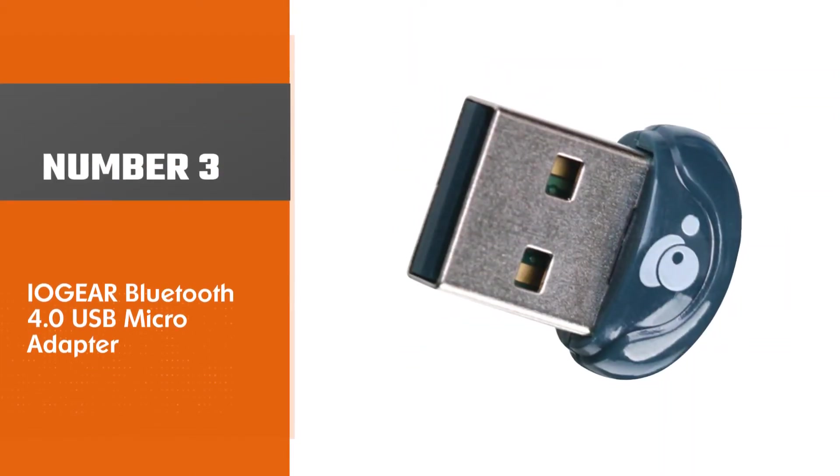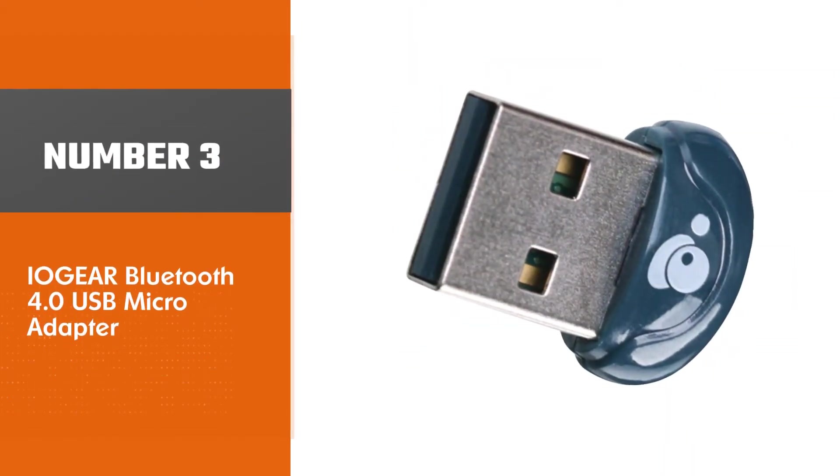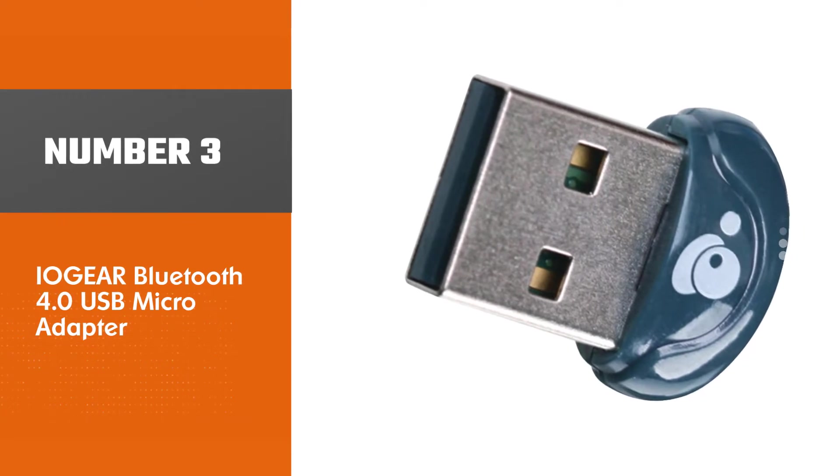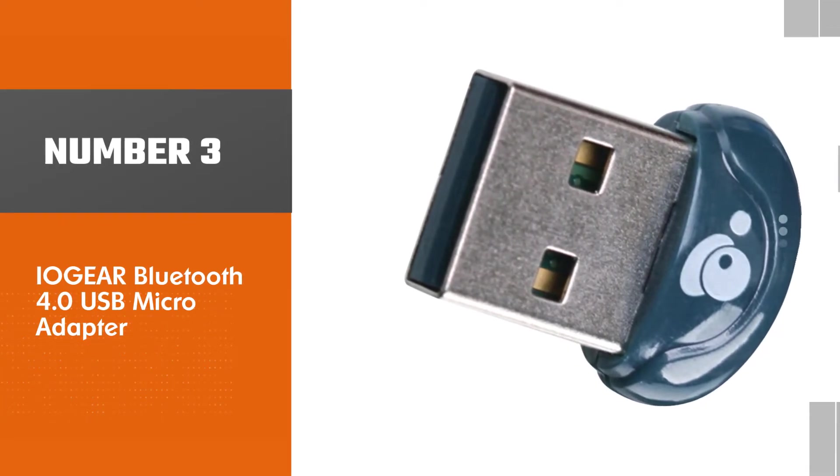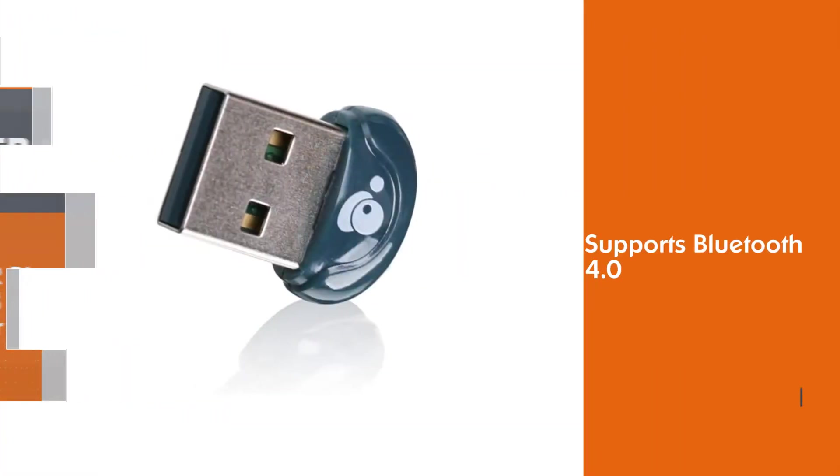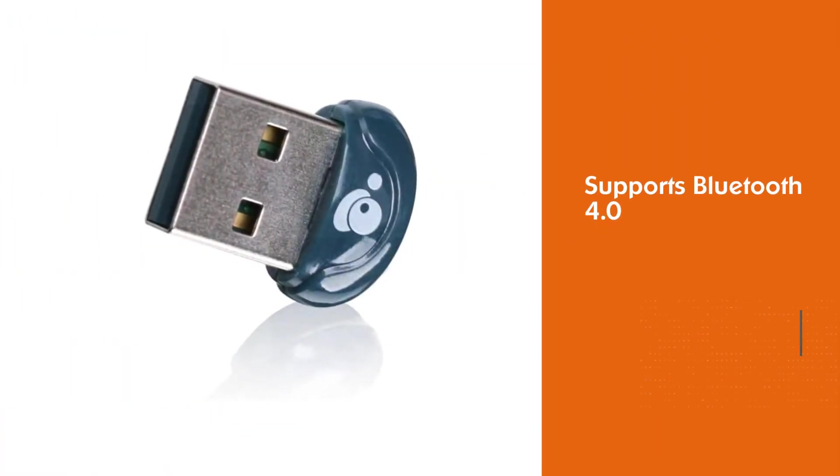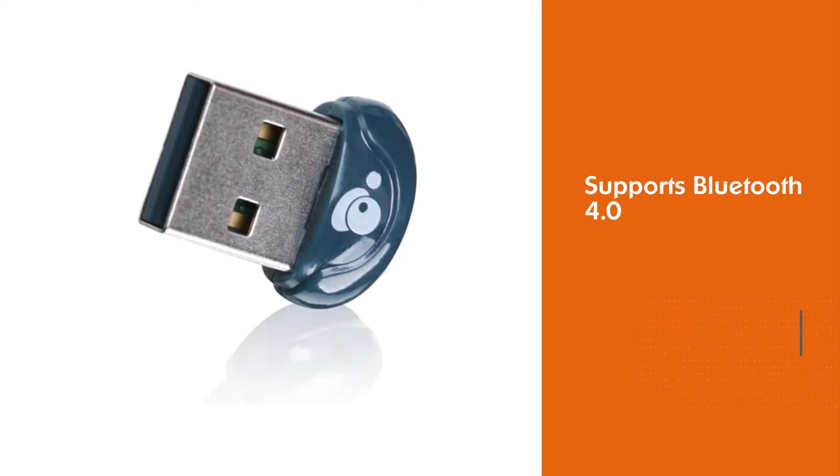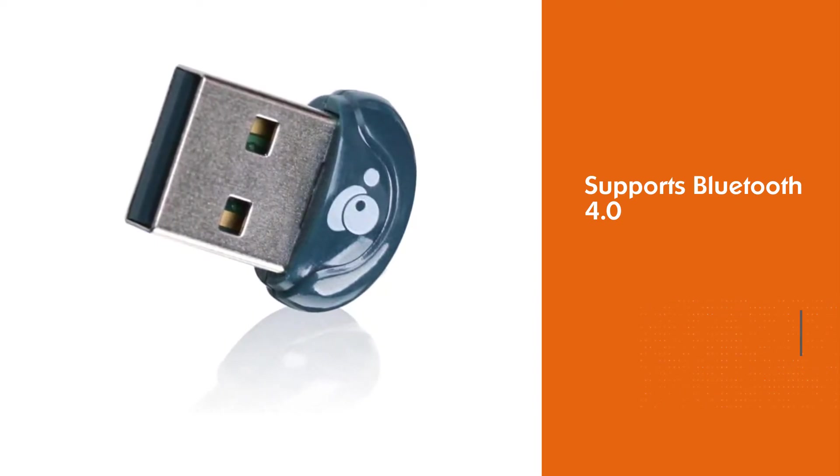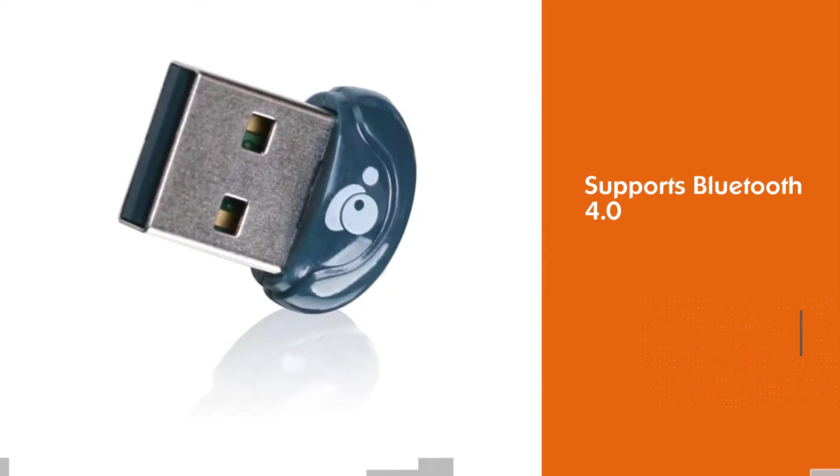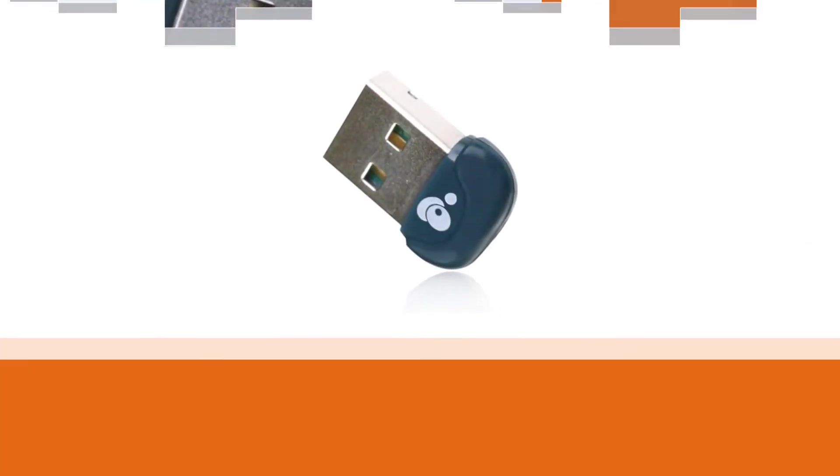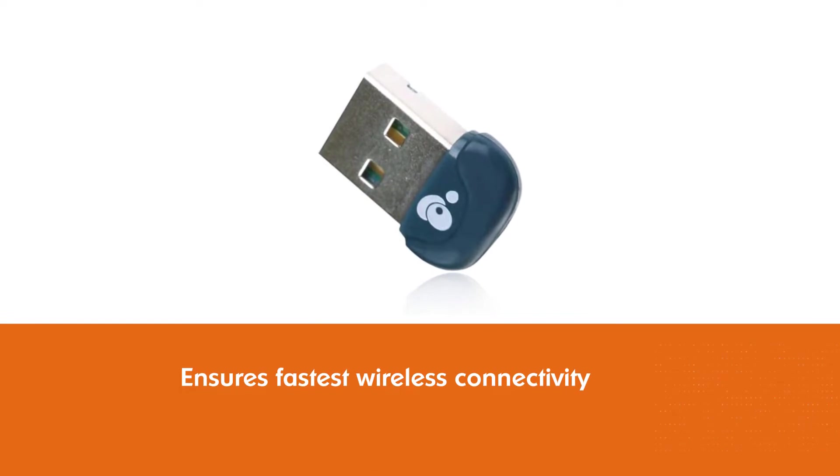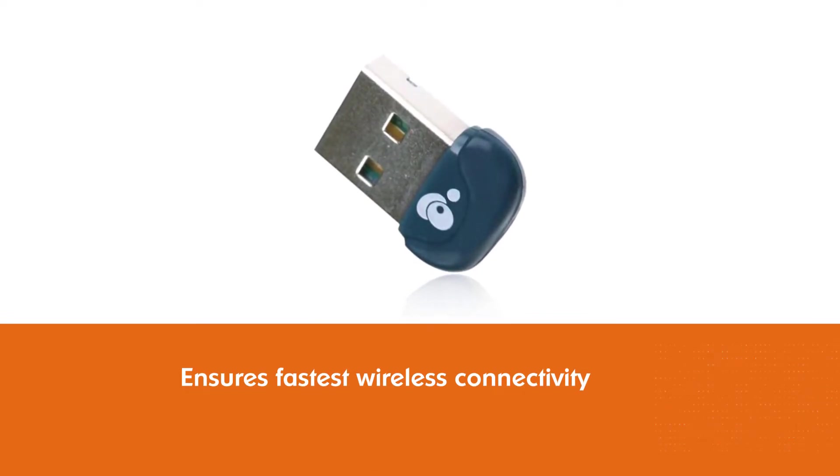Number 3. Aegea Bluetooth 4.0 USB Micro Adapter. In terms of speed and performance, this adapter is about as good as it gets with Bluetooth 4.0 support for some of the fastest wireless connectivity available, and this model is also backward compatible with older versions of Bluetooth, so it works with a wide range of devices at different speeds.